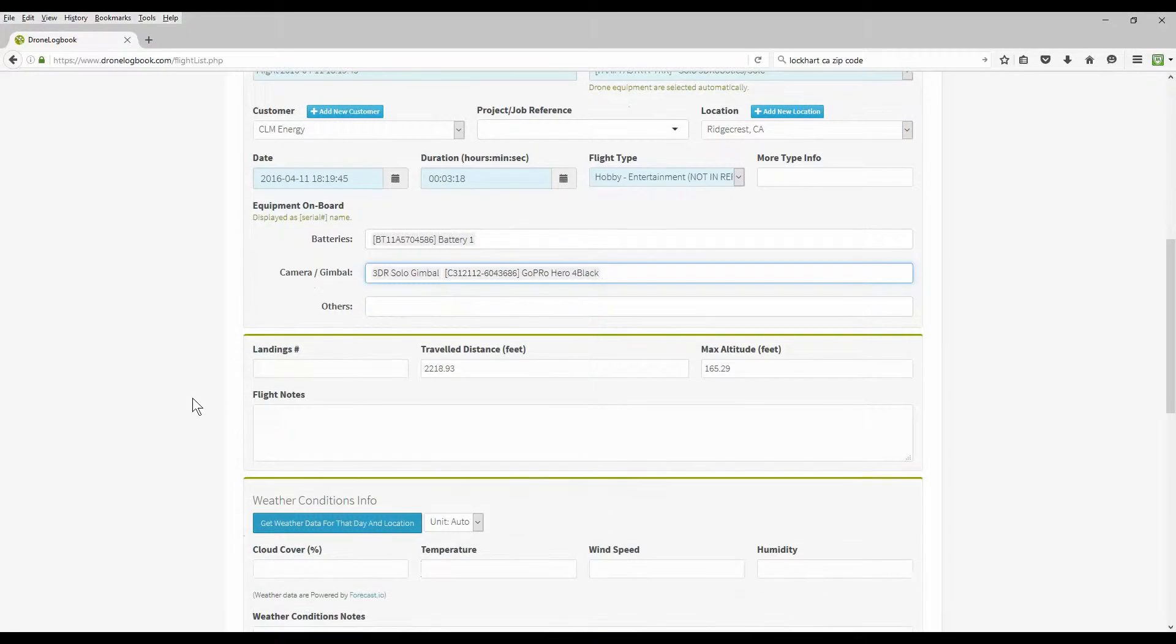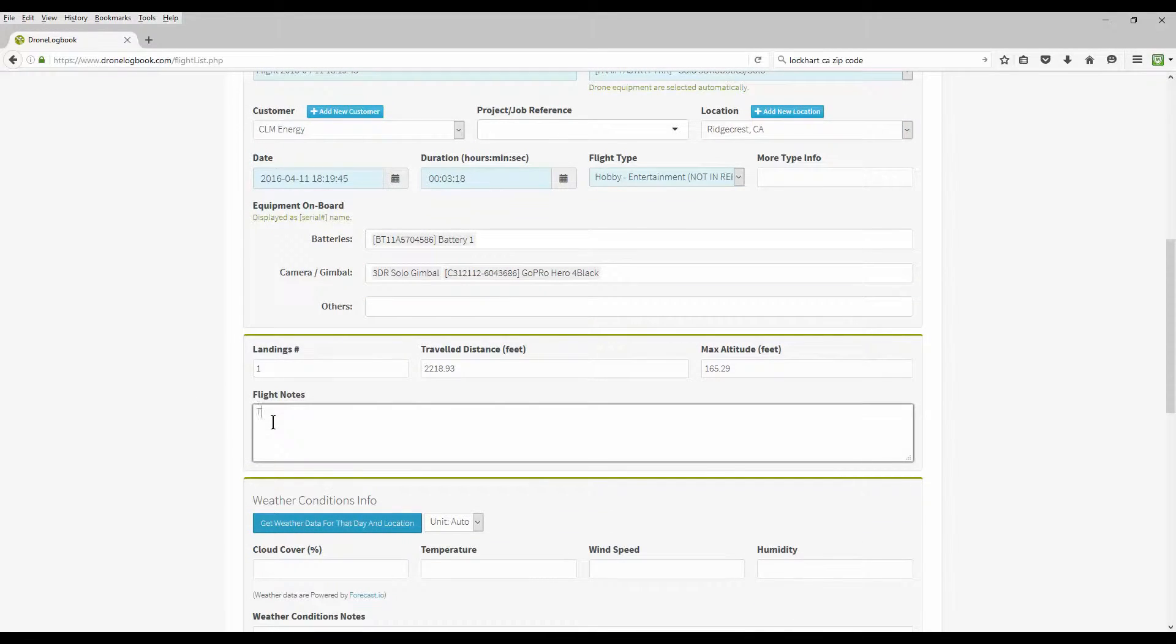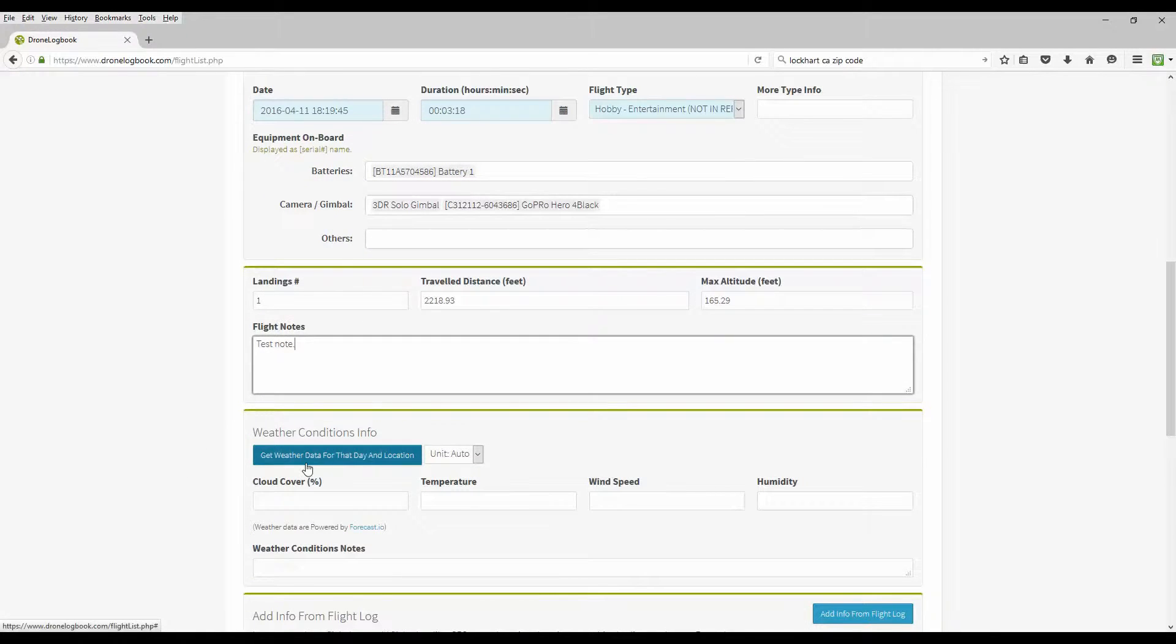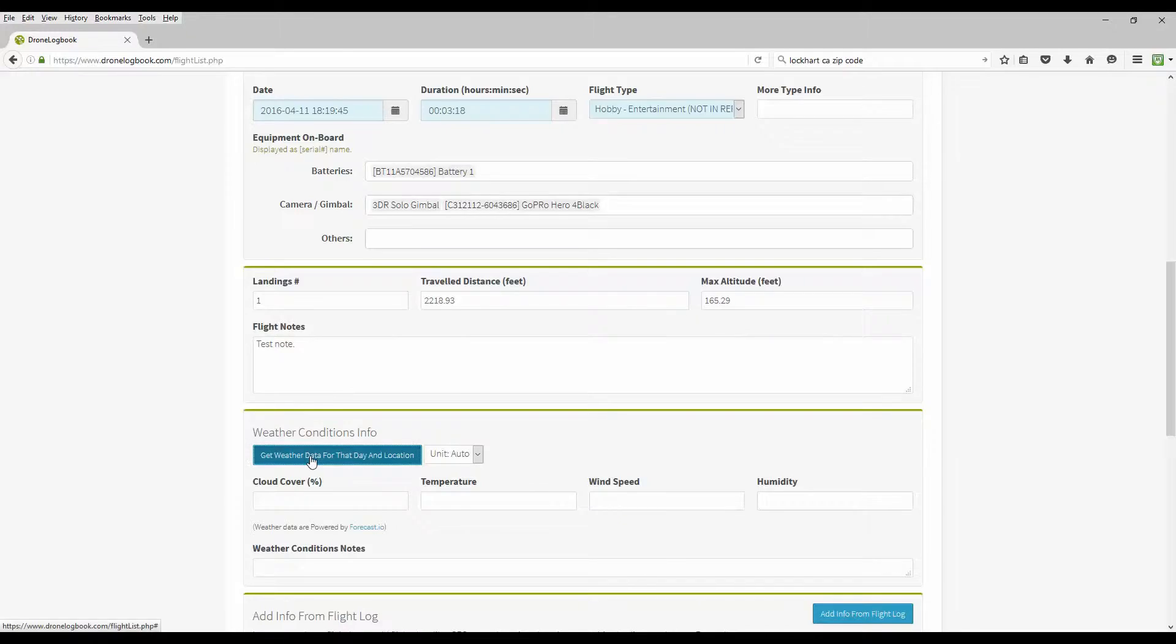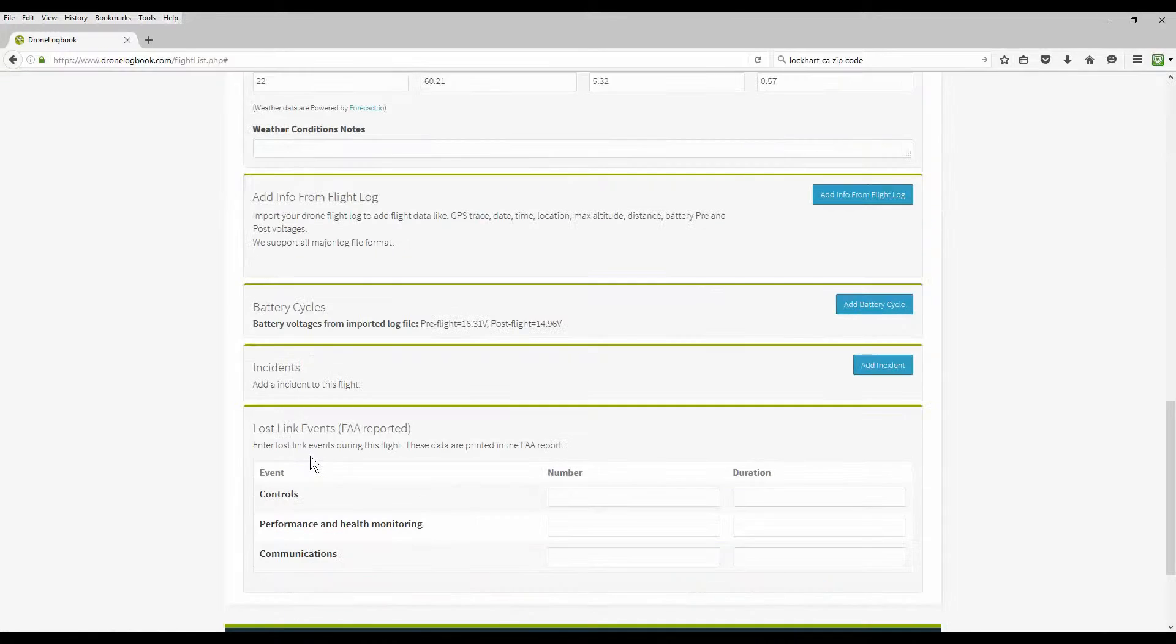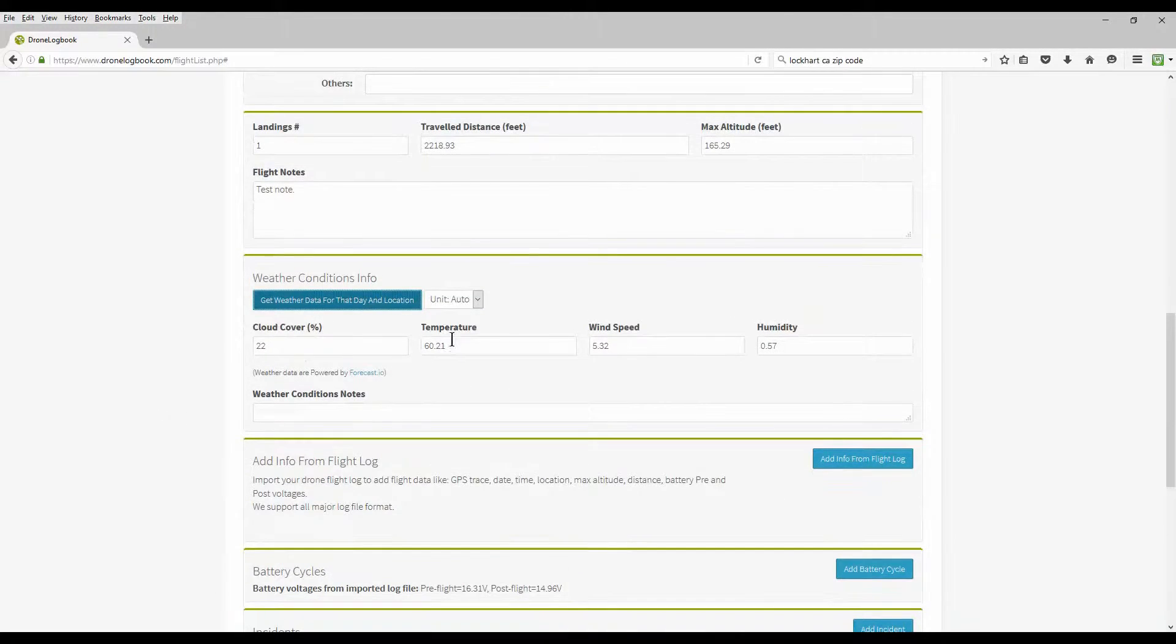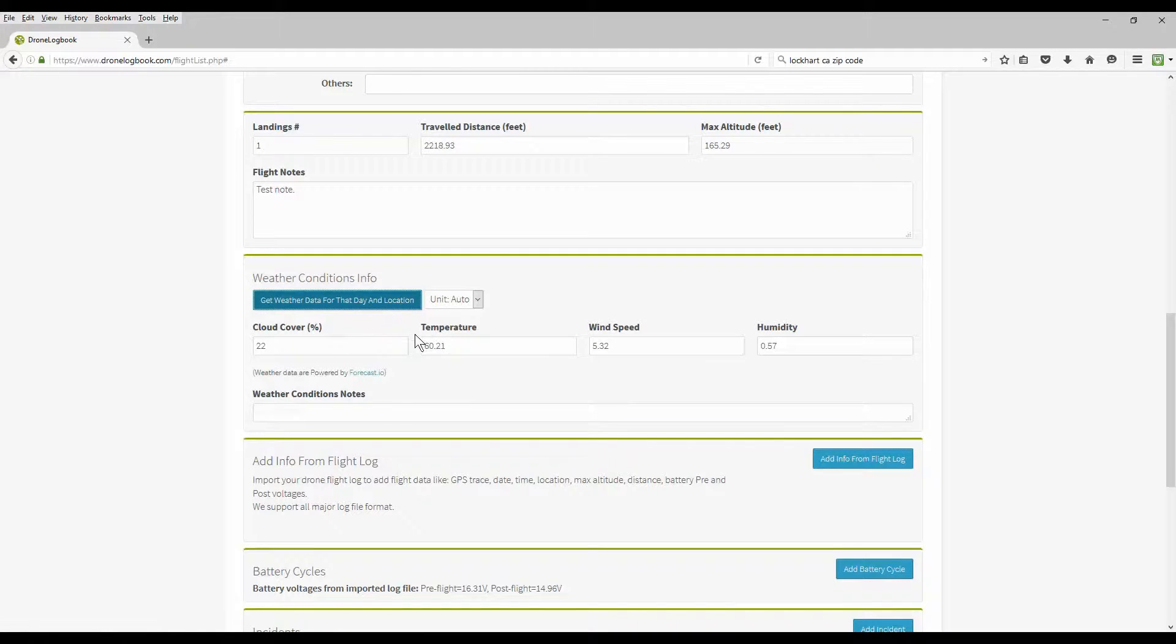And any equipment that was on board. You get to select your equipment that you had. And come on down the number of landings. And any flight notes that you want to add to the flight log. And when you come down here to the weather condition, it'll automatically click on the button to get the weather data for that day and location. It's automatically going to go out and pull the weather data based on the GPS coordinates and the date time of your flight.